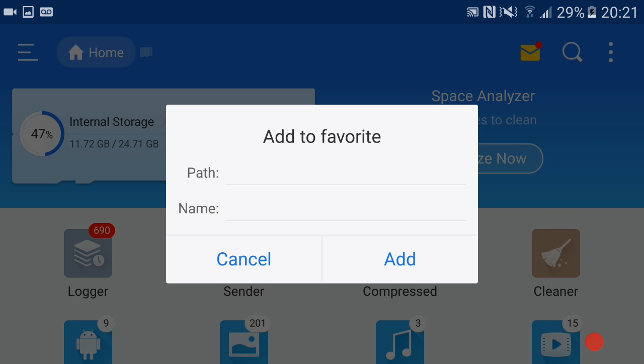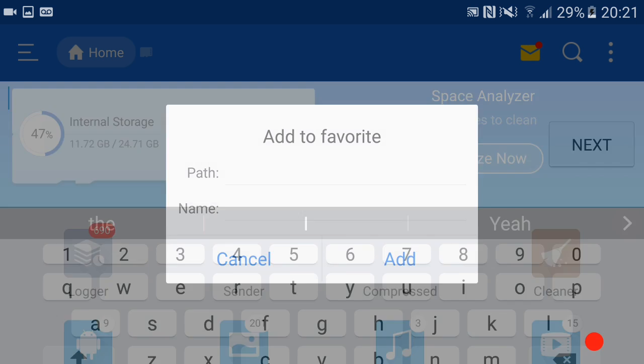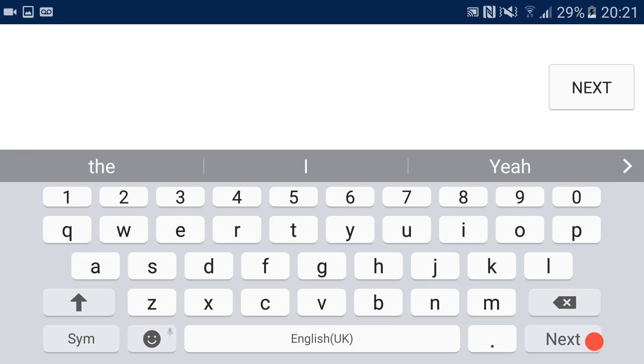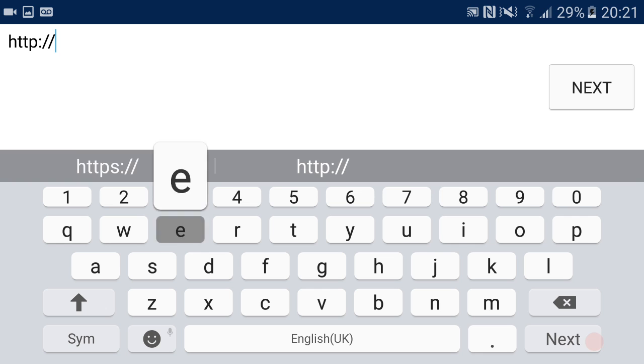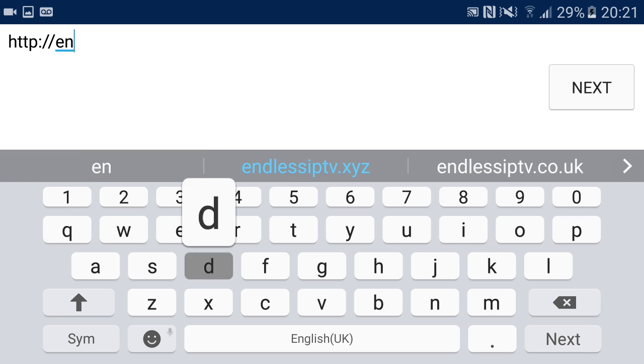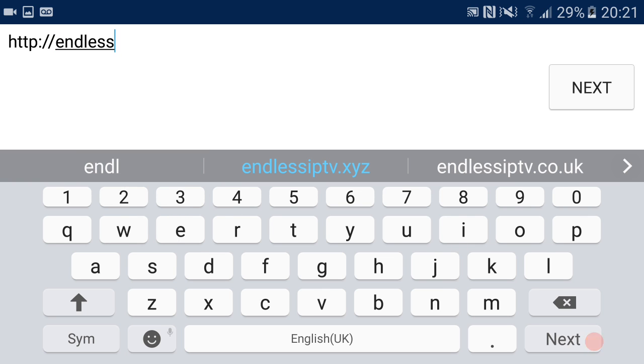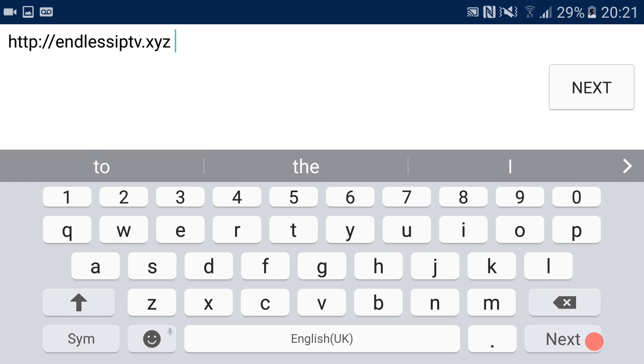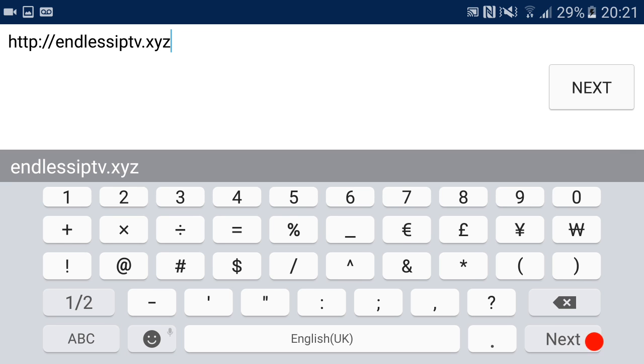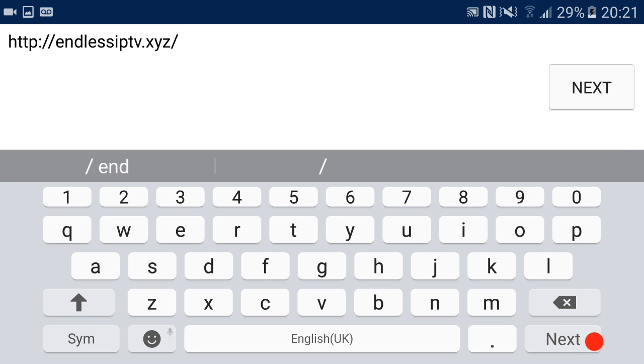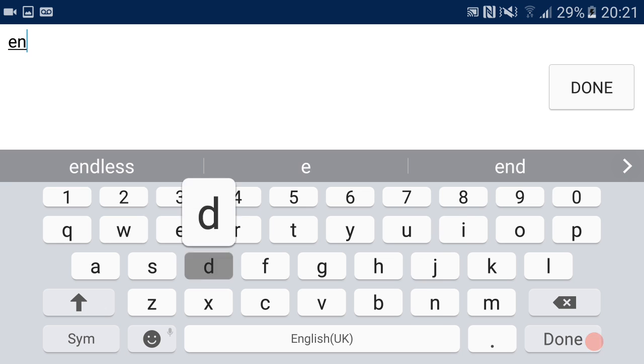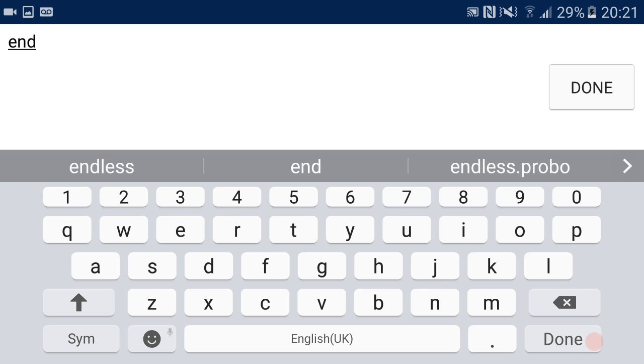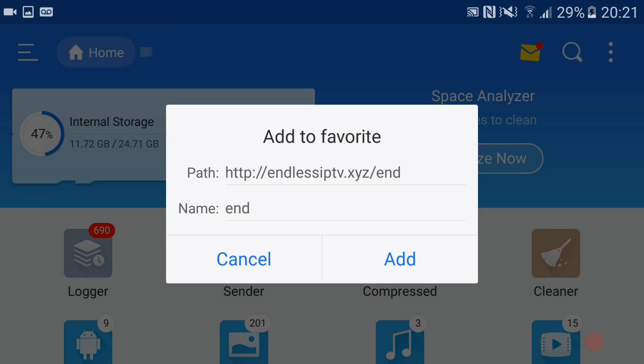We're going to install it from the Endless source files. Head over to where it says Path and enter the source, which is http://endlessiptv.xyz/end. We'll rename that Endless, or rename it whatever you want. Now add it to favorites.